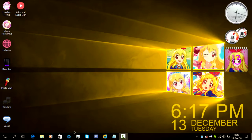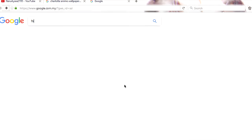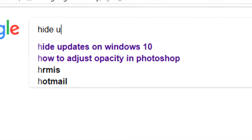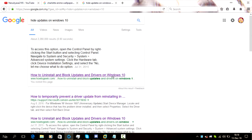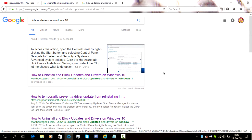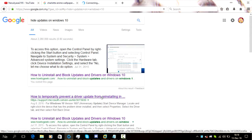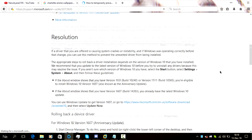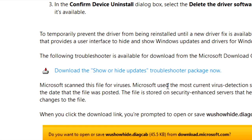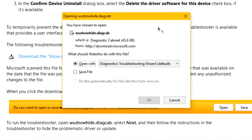First, open up the web browser of your choice and search for hide updates on Windows 10. Then click on the link to the Microsoft support website. Scroll down until you see the download show or hide updates troubleshooter package link. Click on that and it will start downloading.